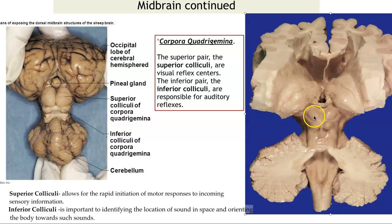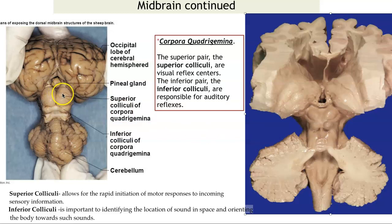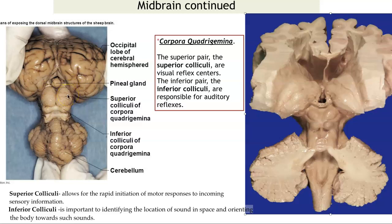Always remember: superior — eyes are above your ears. So visual is above auditory. In the sheep, there are lots of things that want to kill sheep — many predators. So they have a huge superior colliculi because they need to have that motor response of running away. 'I see it, I need to run away.' That's why theirs is so much larger than ours.